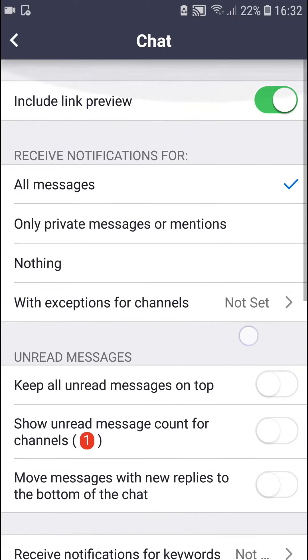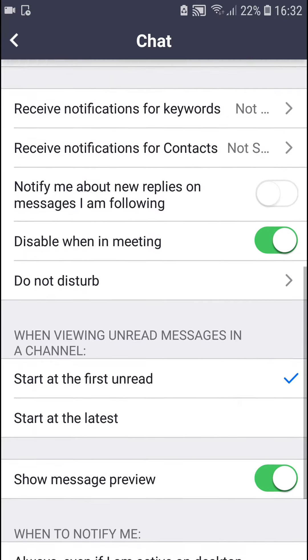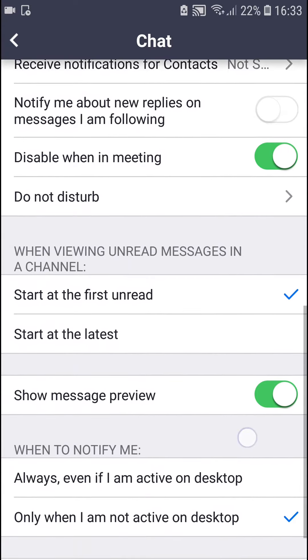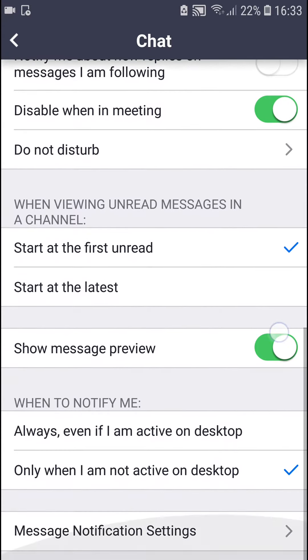You can edit everything as much as you want. So you're going to select message notification settings and you can also change the Zoom notification options.